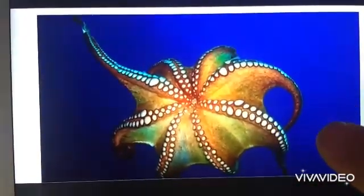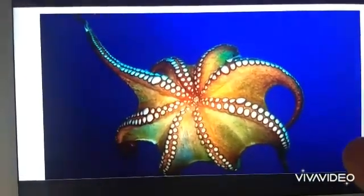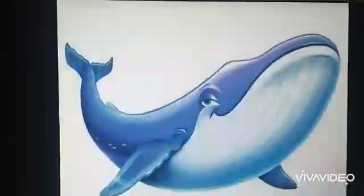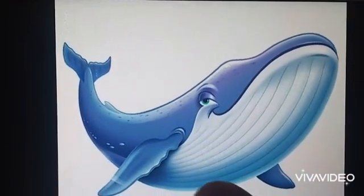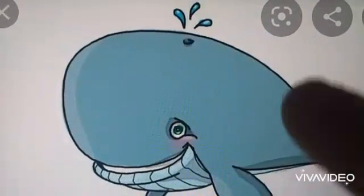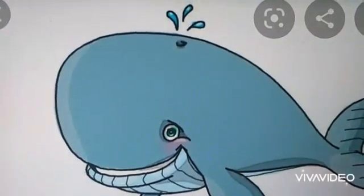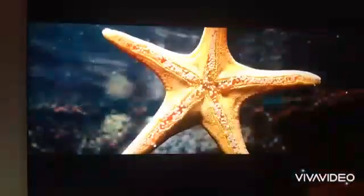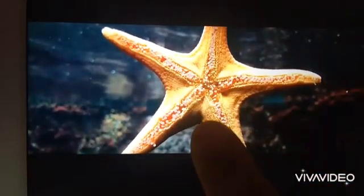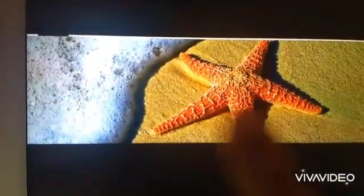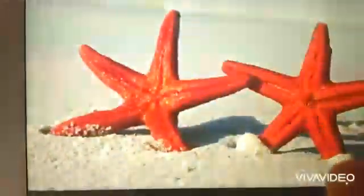They are called starfish because they look like a star. They also do not have bones.